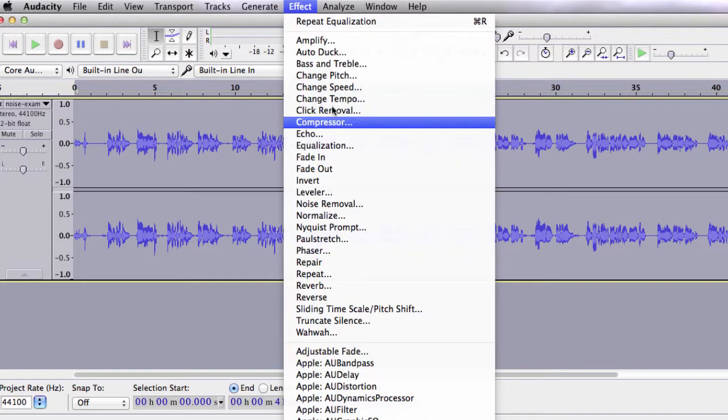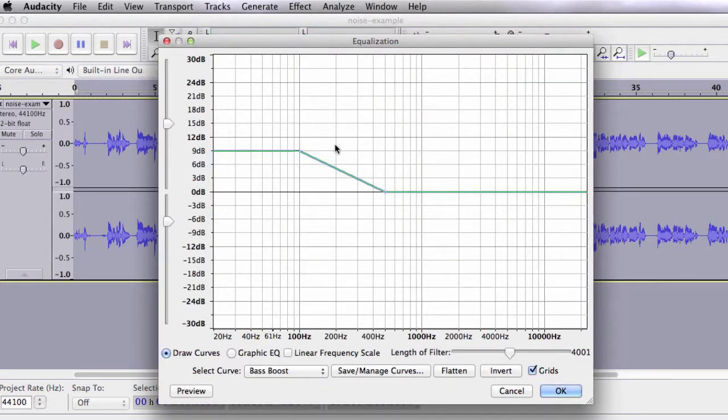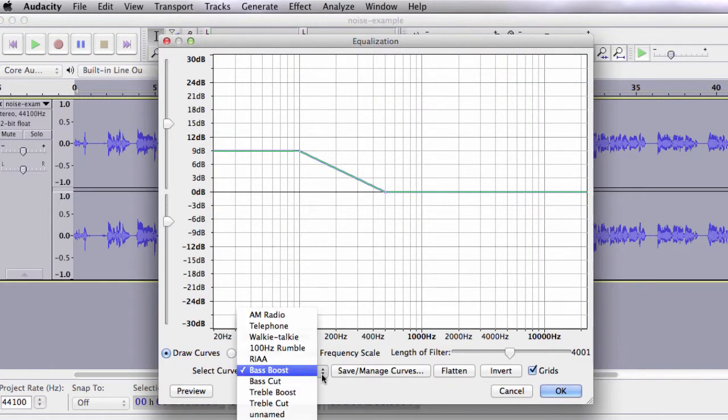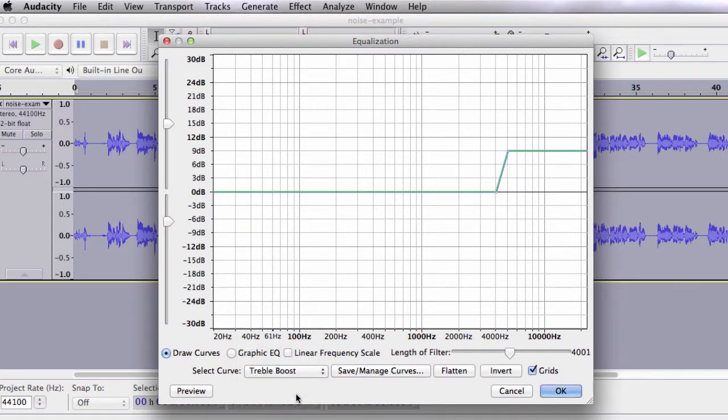If you go back to the Equalization window, you will find that there are other options under select Curve. Treble Boost, or Top End, will give your voice a more crisp and clearer sound.